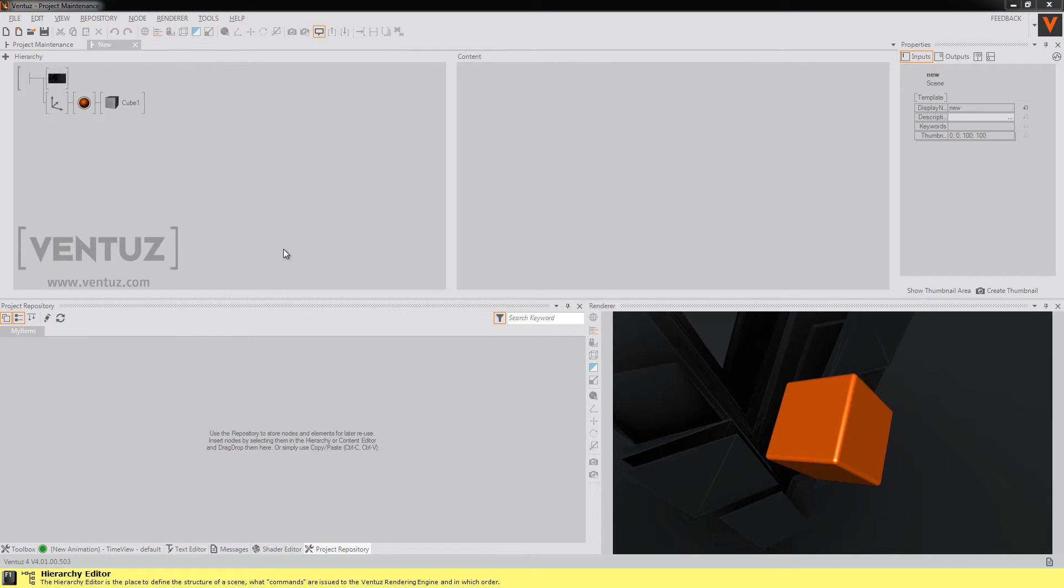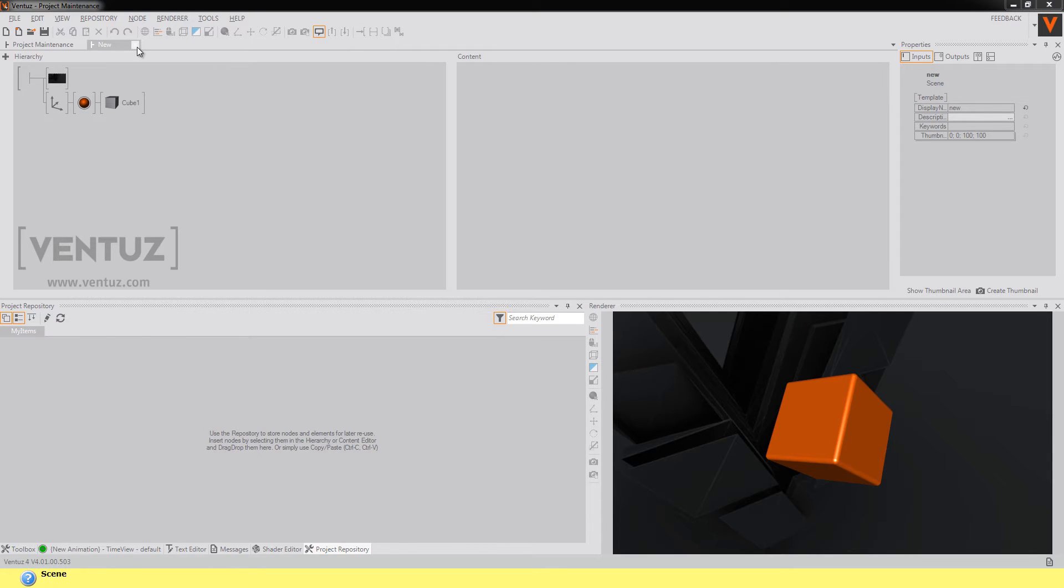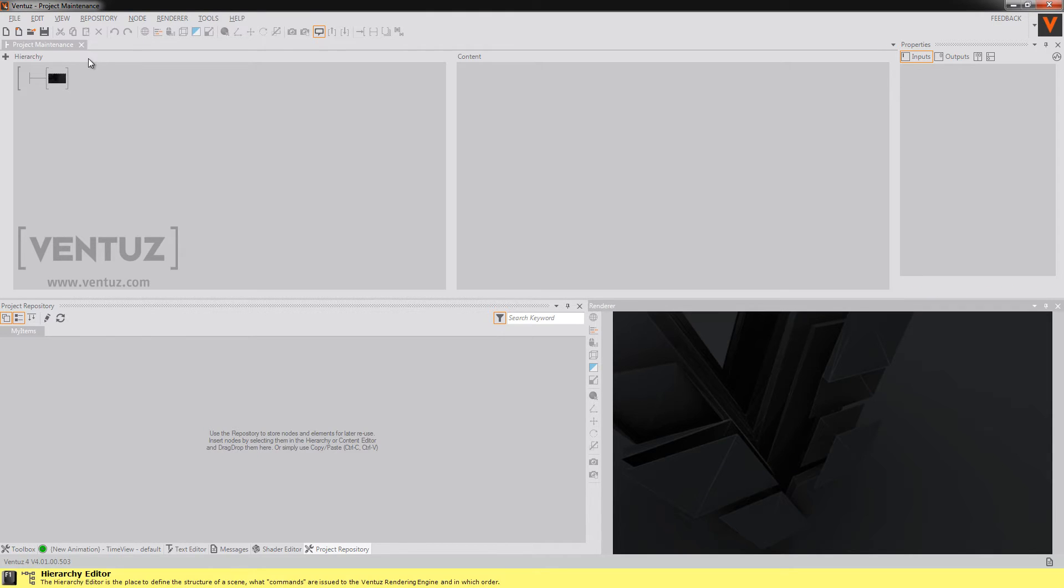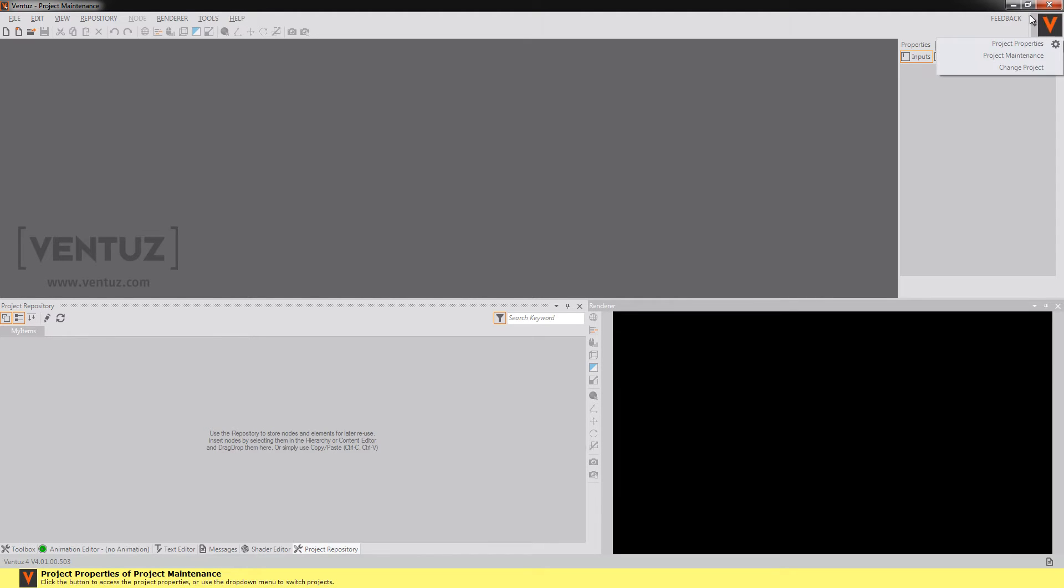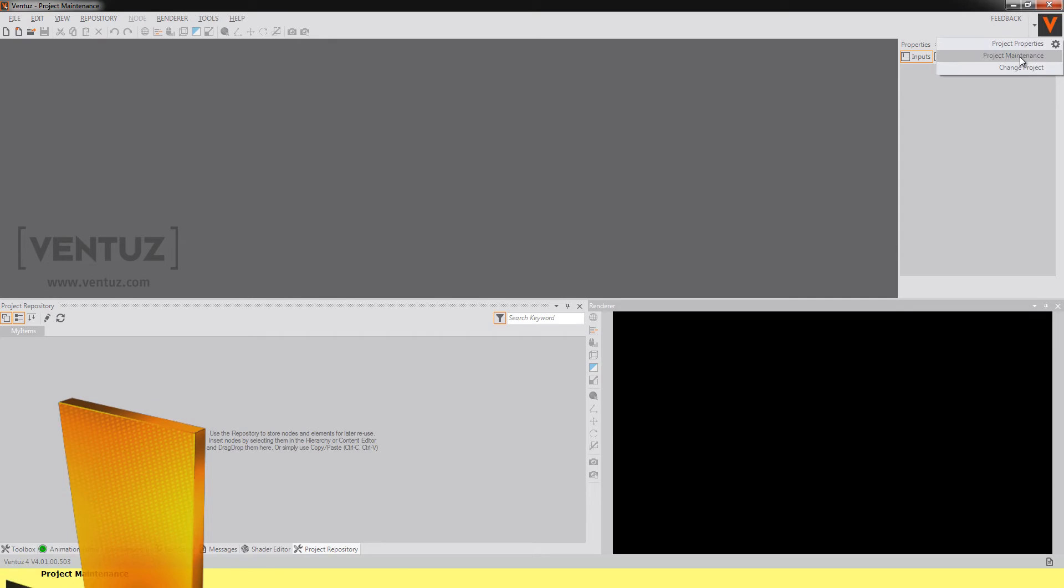But you cannot only export your scenes but also the whole project. To do so you will have to enter the project maintenance. You can access it by closing all open scenes and then open it for example via this little icon over here and click on project maintenance.